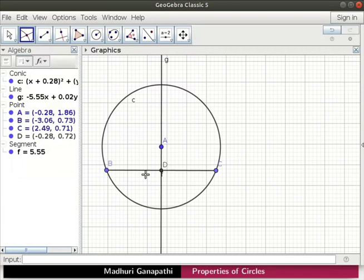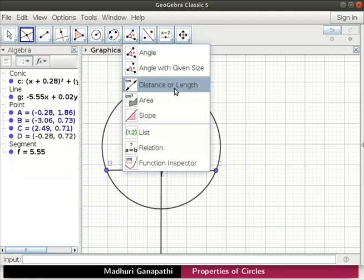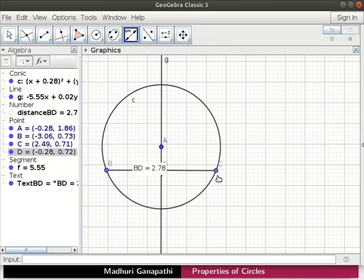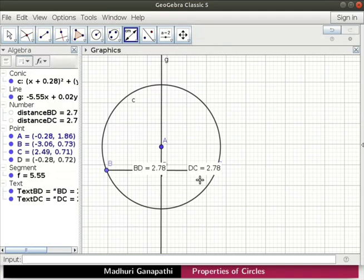Let us measure the lengths BD and DC. Click on the distance or length tool. Click on the points B and D, and then D and C. Notice that distances BD and DC are equal. It implies that D is the midpoint of chord BC. Note that the perpendicular from the center A to chord BC bisects it.